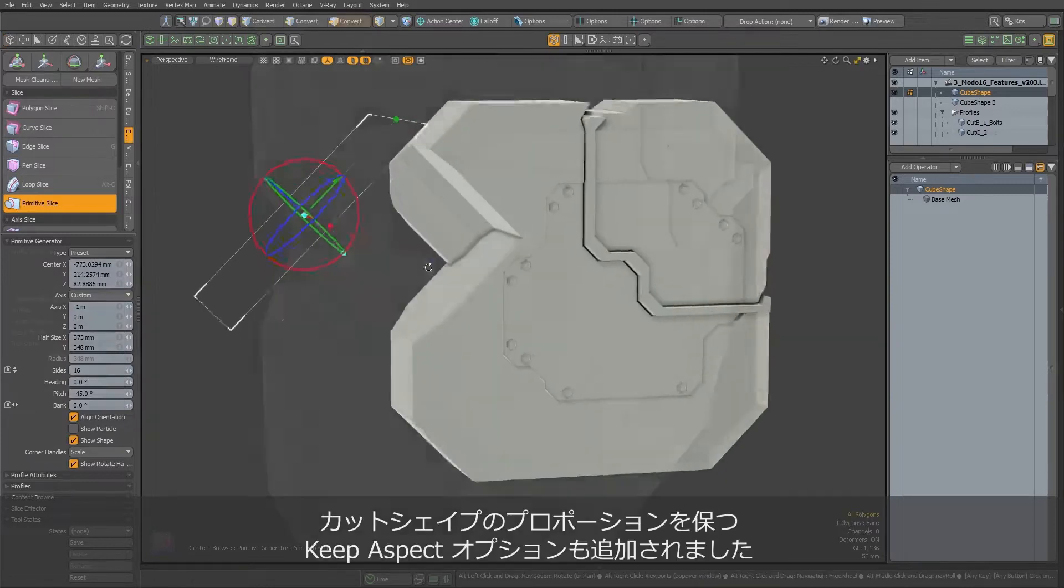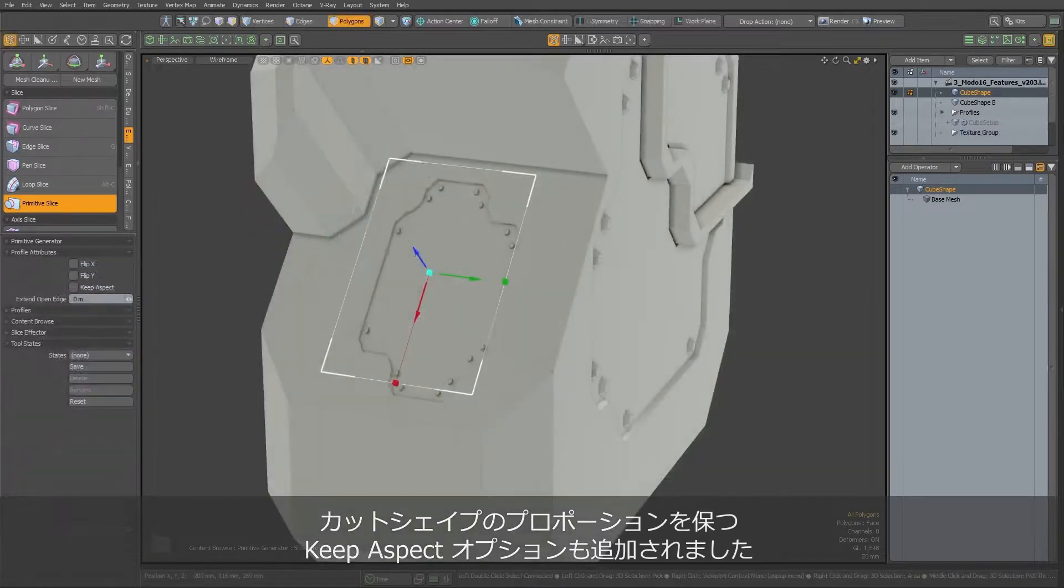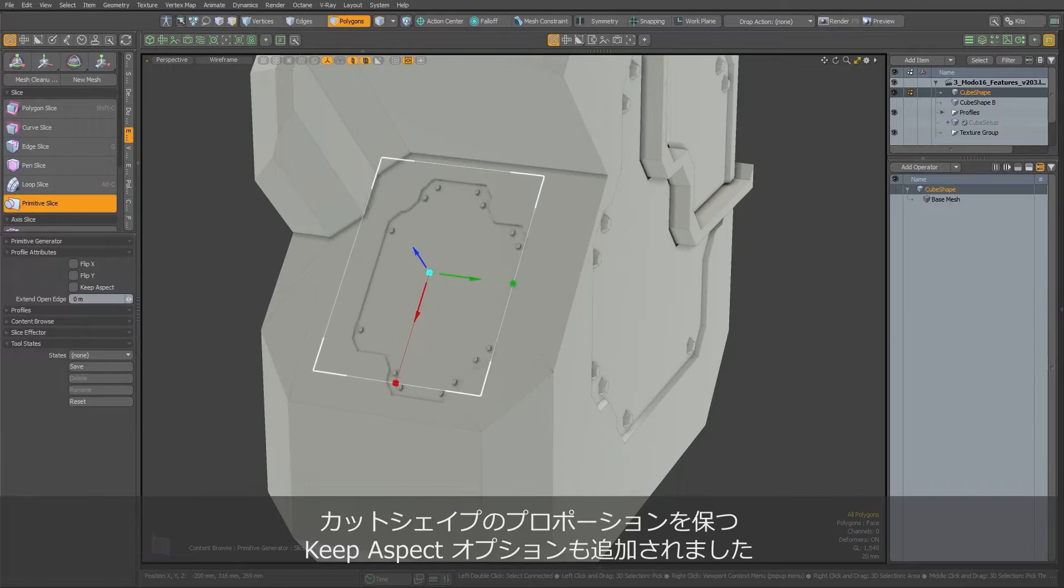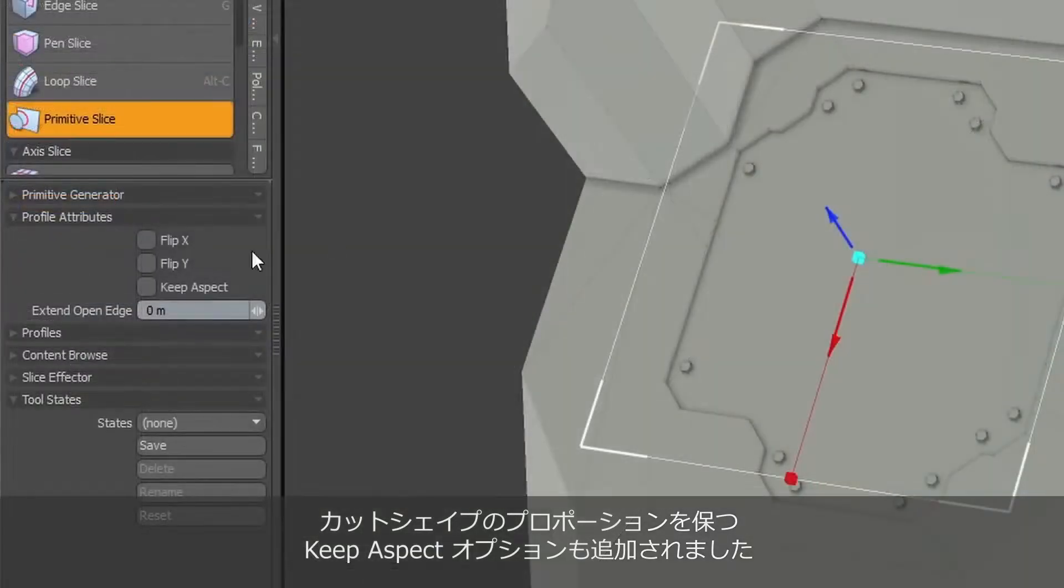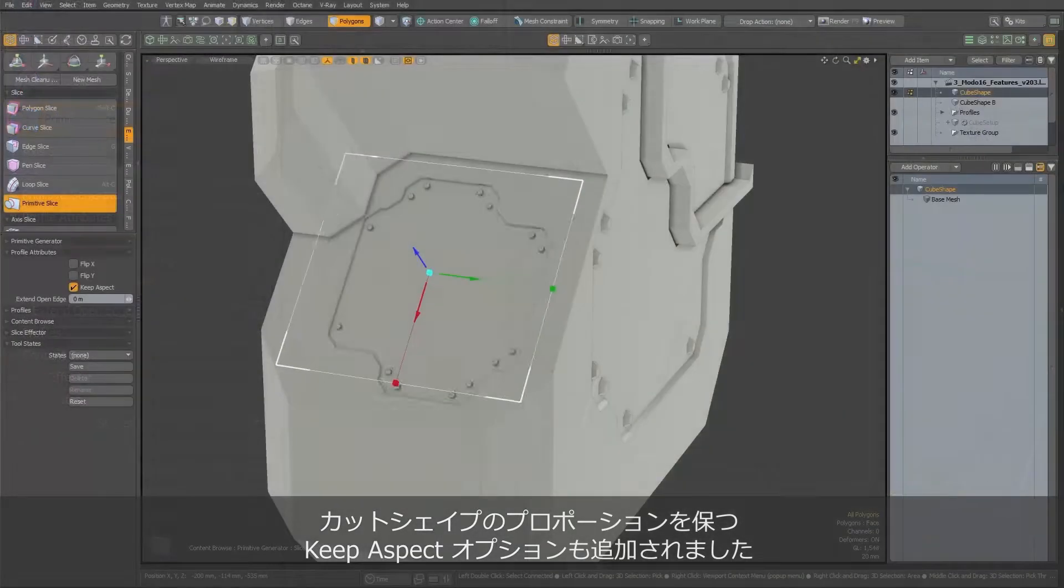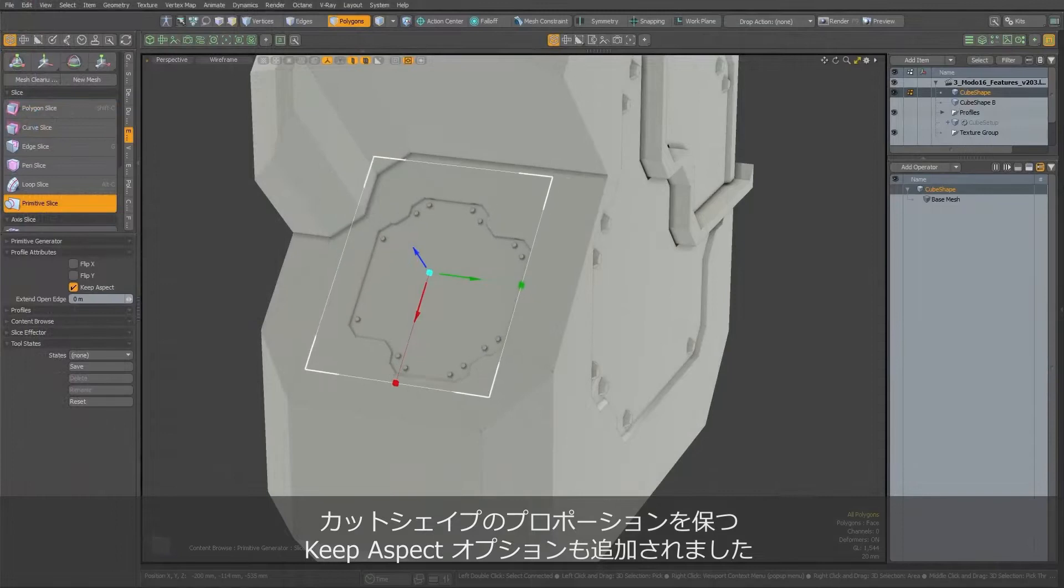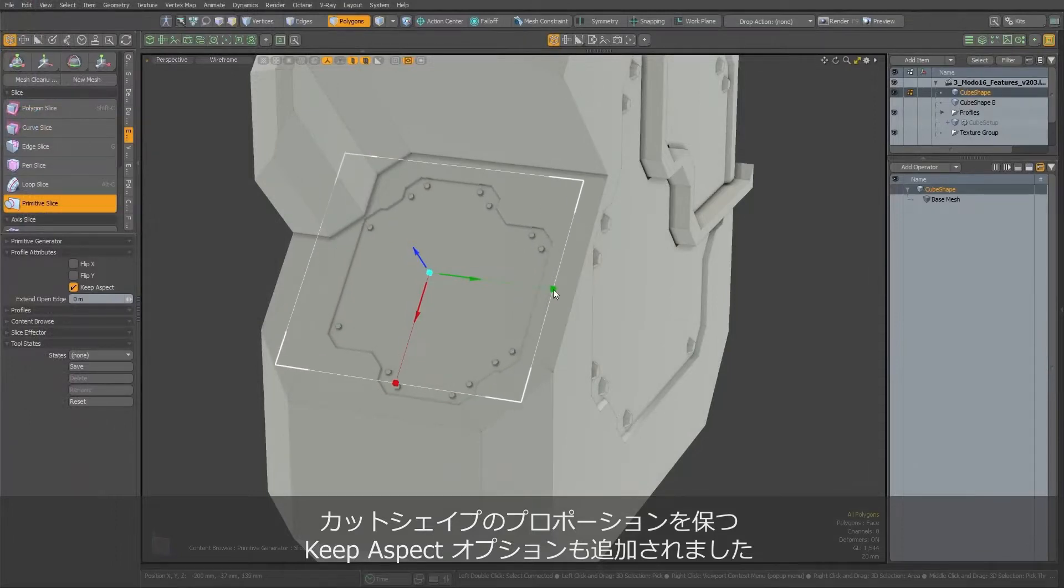Speaking about transformations, we cannot forget about a small but very needed improvement. Keep aspect toggle will help us maintain proportions of the shape when we are scaling our cut.